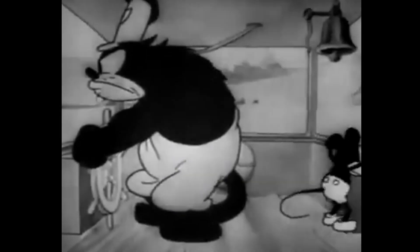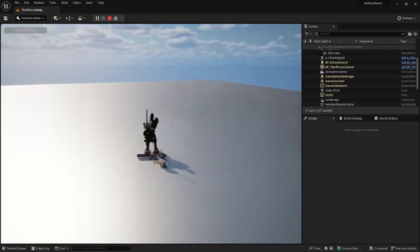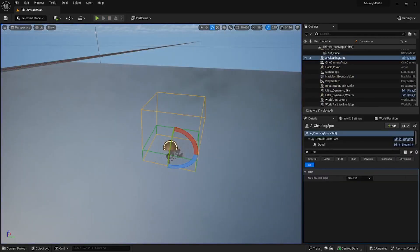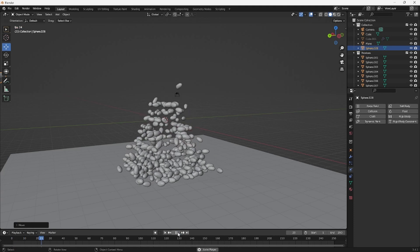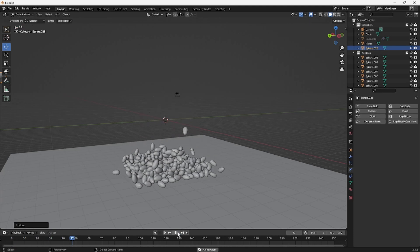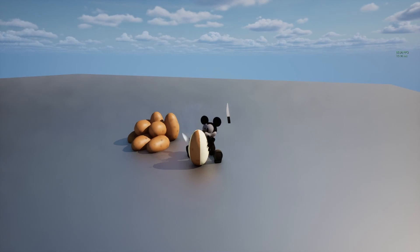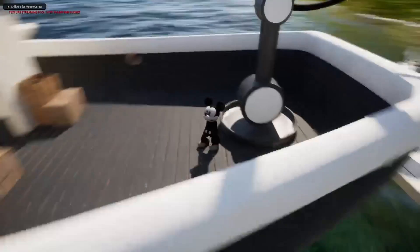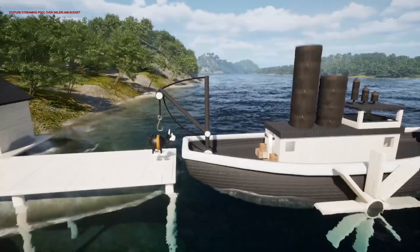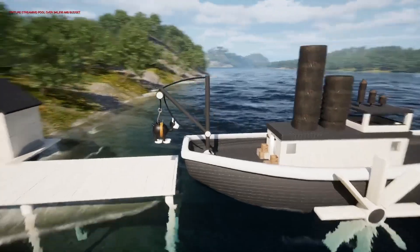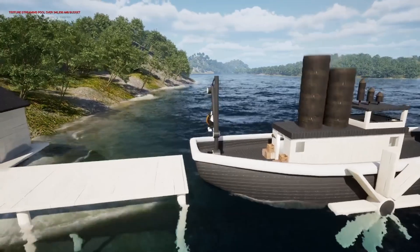Now we need tasks for Mickey to do to keep the captain happy. The first thing you can do is cleaning — it took some time but I got it looking good enough. Next up, just like in a cartoon, we want him to peel potatoes. I put together a cool sequence, and now he has tasks to do around the boat. The main objective is to find and deliver cows — I put cow dogs all around the map, made it so you can pick up the cows and load them on board.